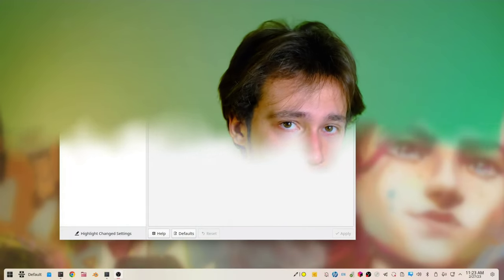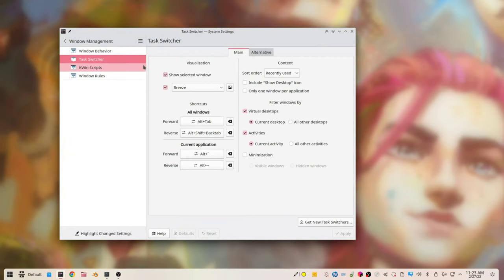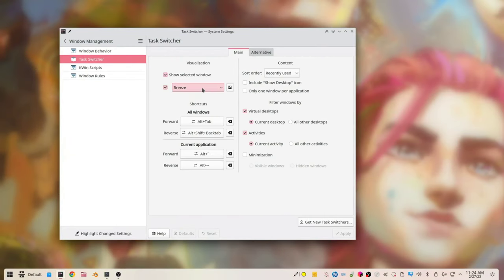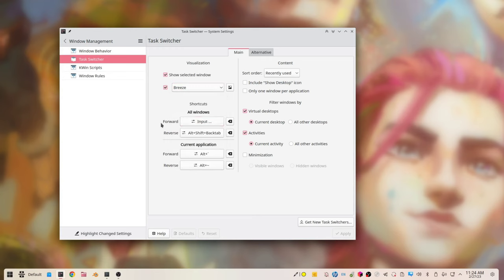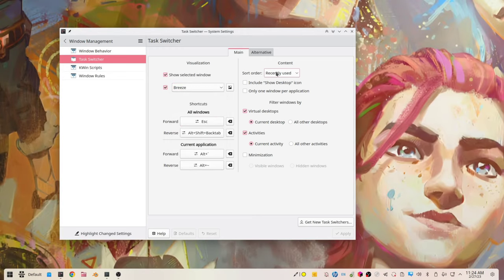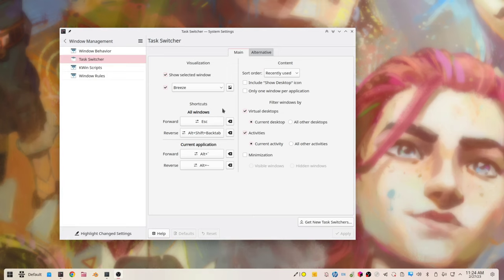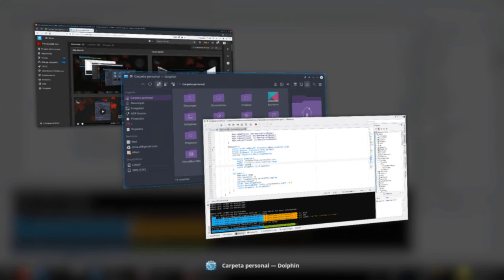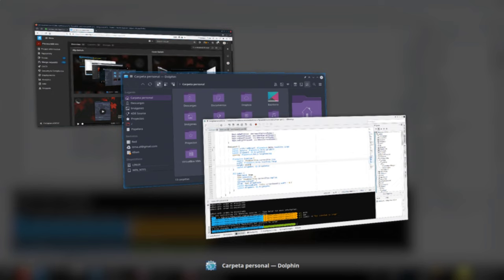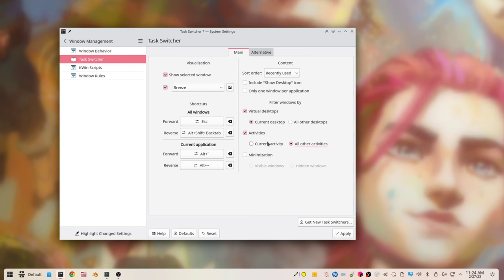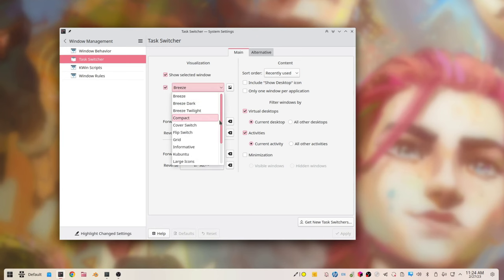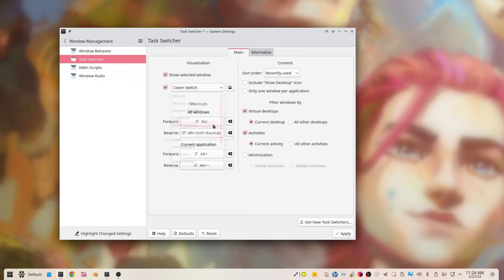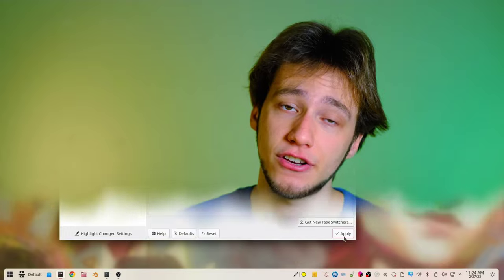And then you've got the task switcher, which basically lets you customize what should happen when you press alt tab. And you can choose the shortcut, obviously, and also the look. So you've got various presets. You can have like a center bar with icons. You can have a sidebar, you can have the flip cover, which looks pretty good in my opinion. There's a lot of things you can choose. And you can also choose which applications should be shown in the task manager and which ones should be left out.